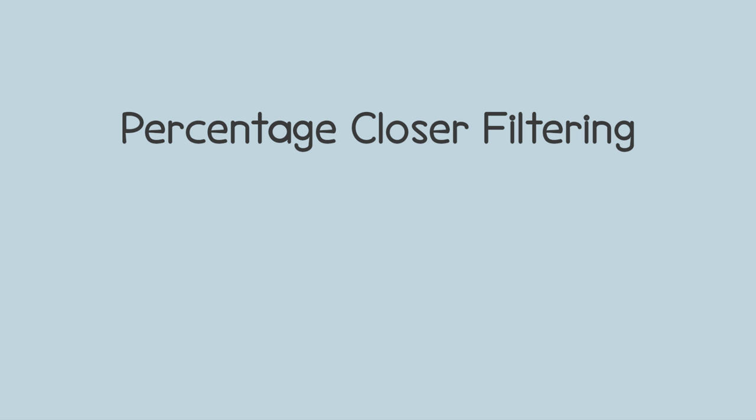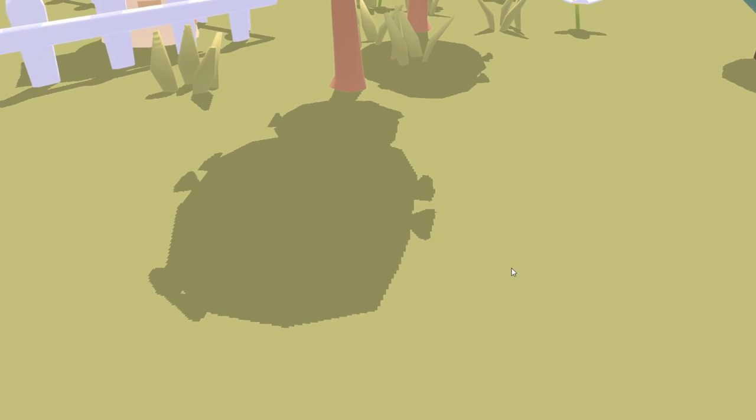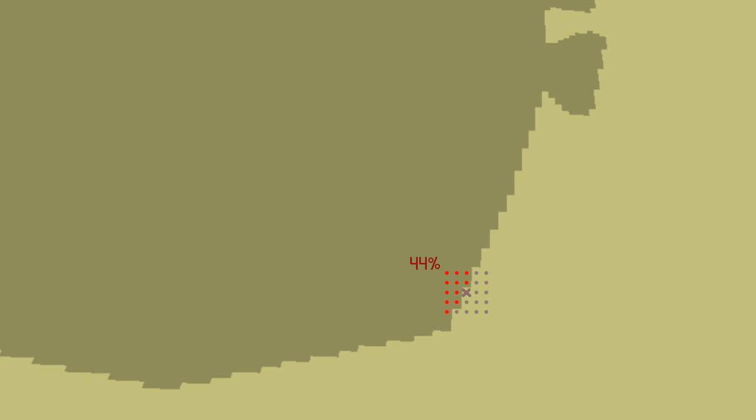One simple technique for fixing this is called percentage closer filtering, or PCF, and again I've done a tutorial about this in the past if you want more info. But basically when shading a pixel I don't just check to see whether it's in or out of the shadow, which would give you a very hard edge, but instead I take multiple samples around the pixel, see what percentage of those samples are inside the shadow, and then darken the pixel depending on that percentage. That creates a range of lightness values along the edge of the shadow, making it look a bit softer, almost like a gradient.